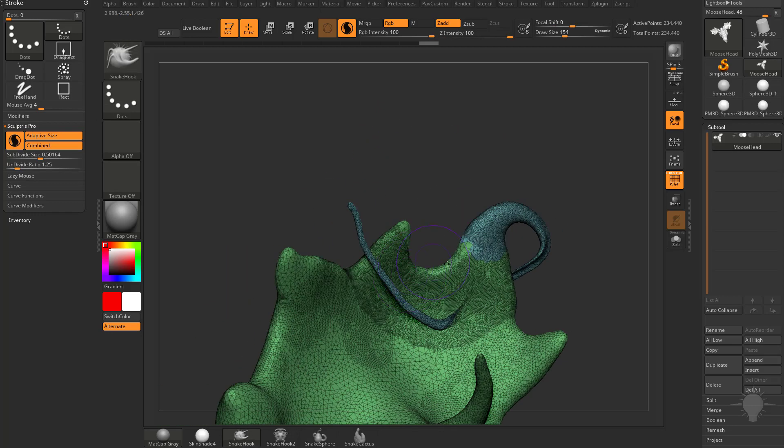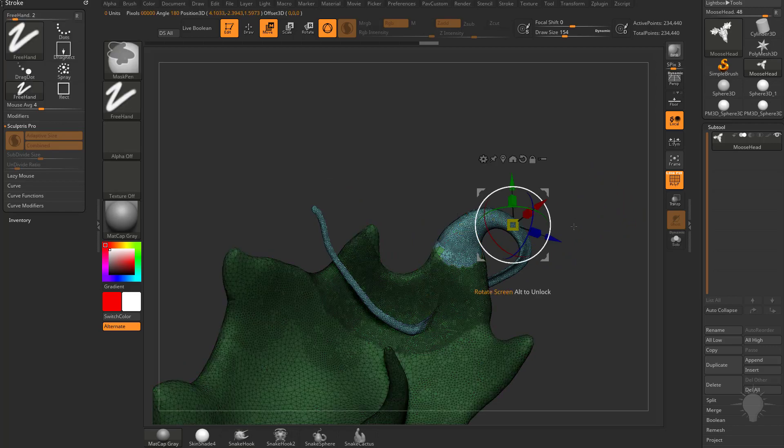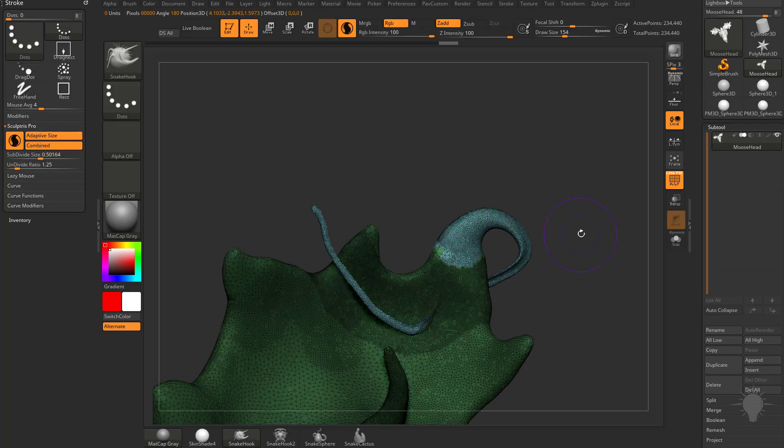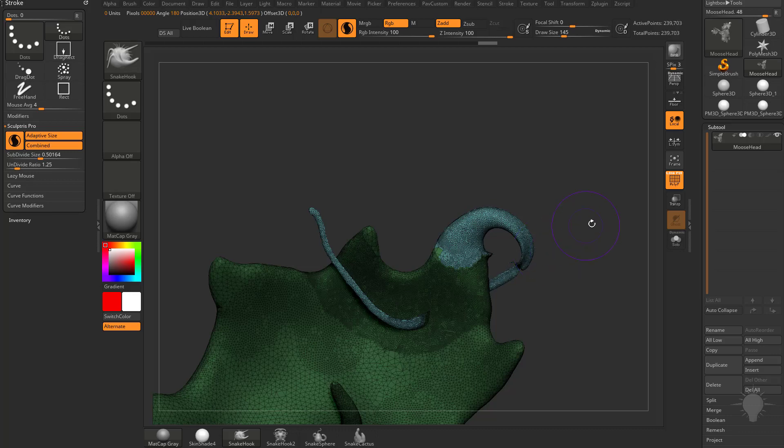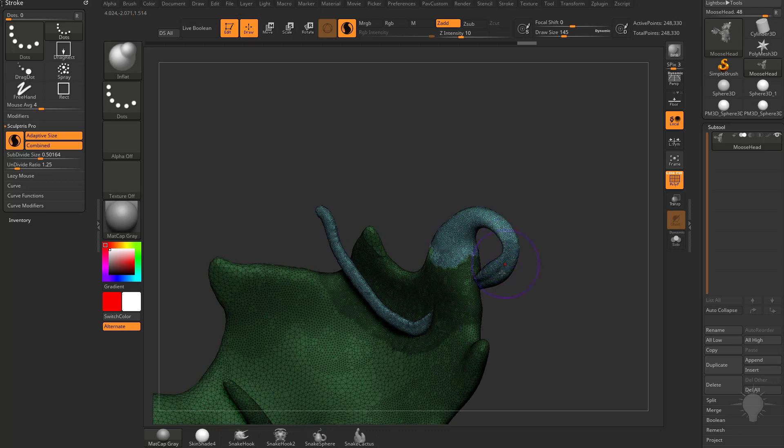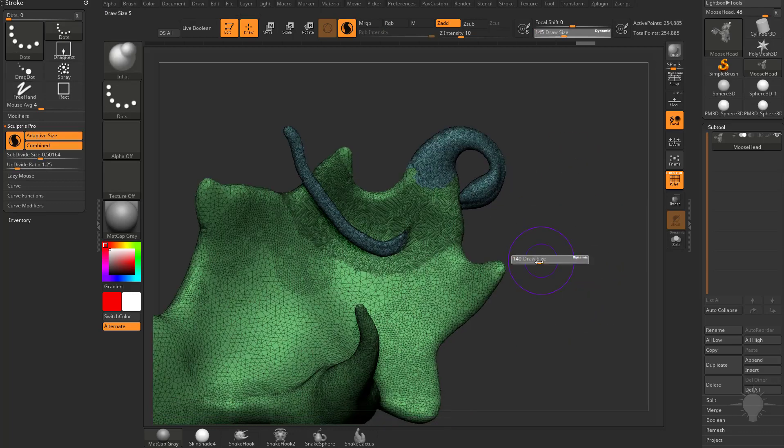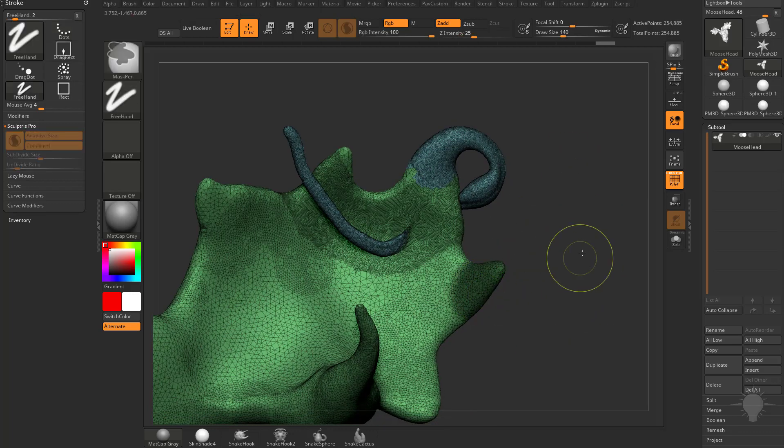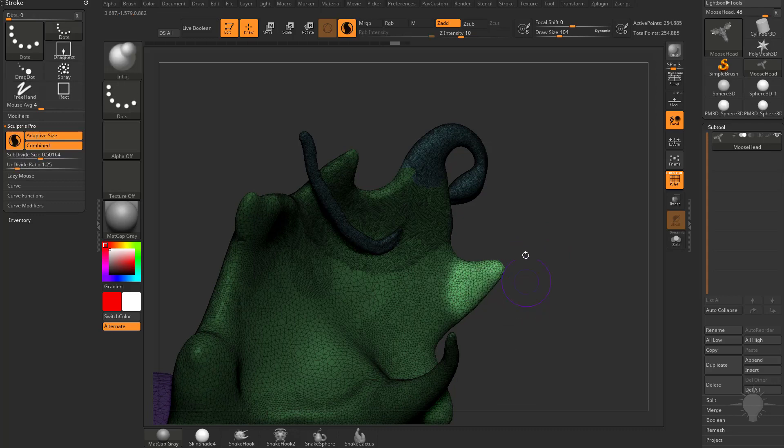If we just want to smooth just this blue part here, again we can hit W, control tap this blue part, go hit Q to go back into draw mode, and now we can just shift smooth. Or we can go here and inflate and it'll just inflate this blue polygroup because it's unmasked. Now you don't have to have a polygroup, you can just mask an area, invert that mask, and do the exact same thing.